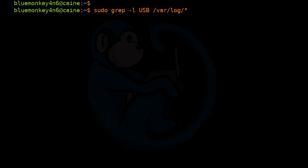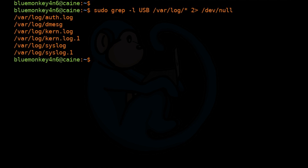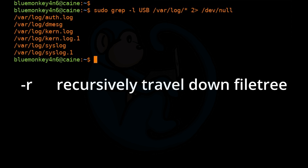I'm also going to use the redirect to get rid of all the error messages: 2>/dev/null. And if you want to match files in other folders, you can use the -R option for recursive search, which will go through all subfolders of the named folder.